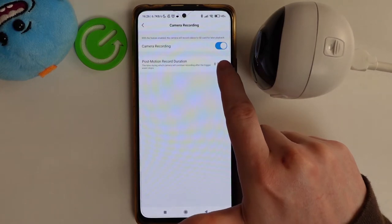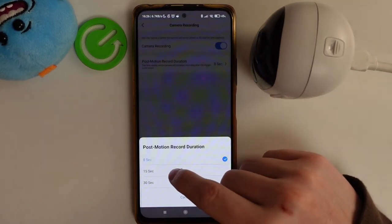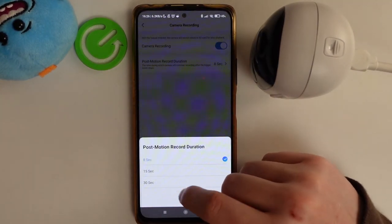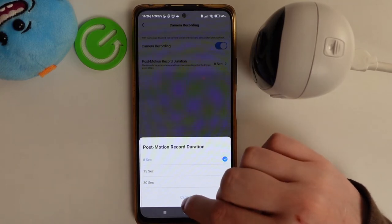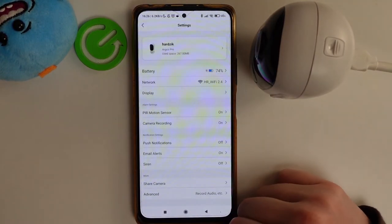You can also change the post motion record duration if you have it enabled — from 8 to 30 seconds, with 15 seconds in between.